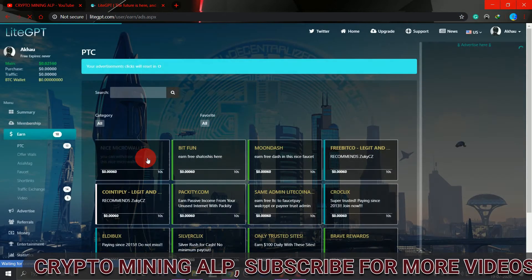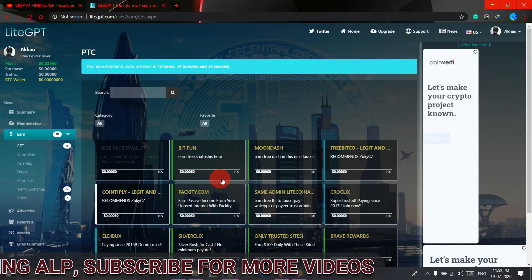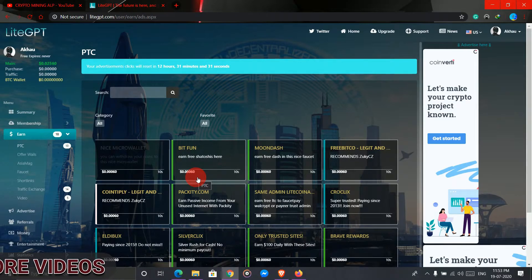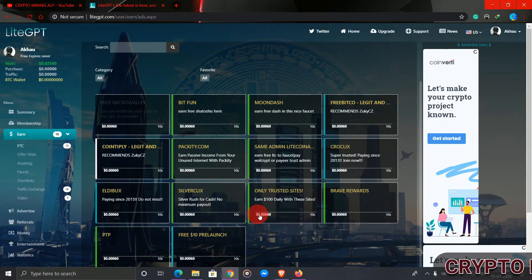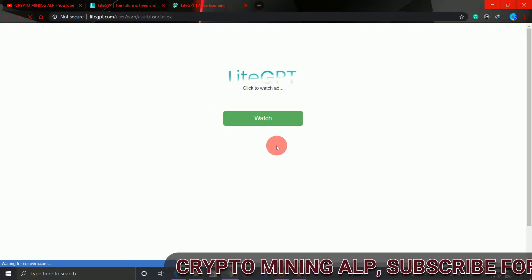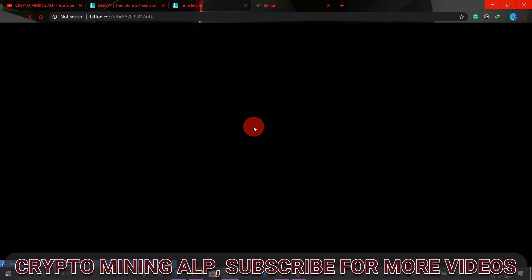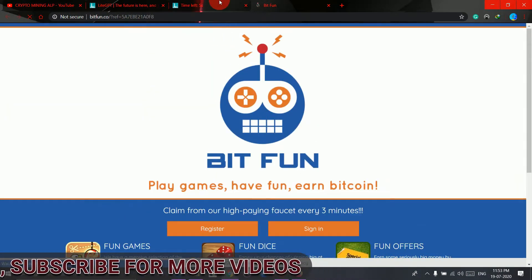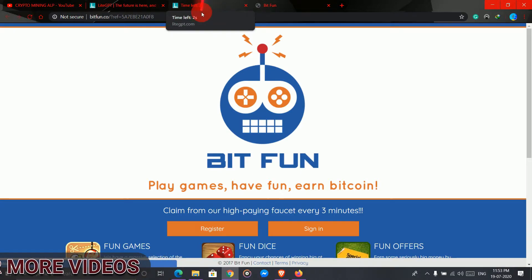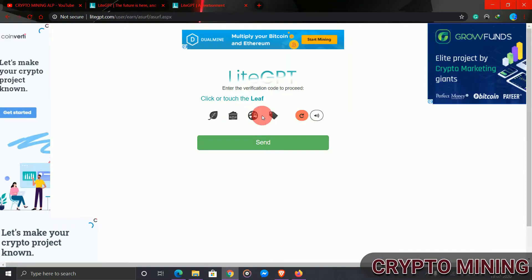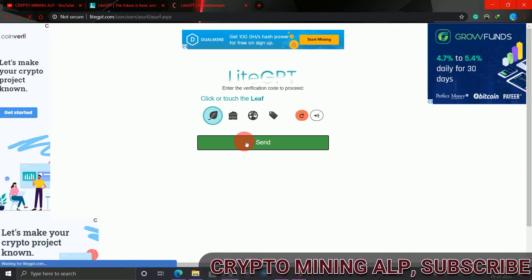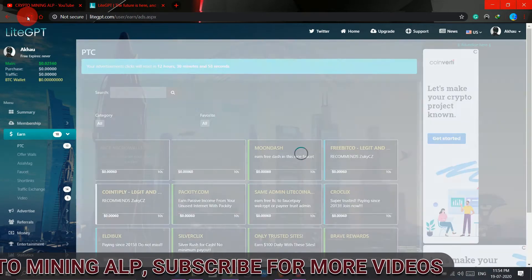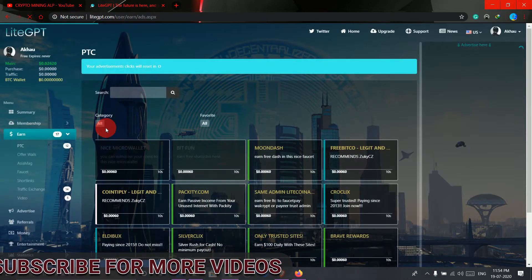It's very easy to earn here. As you can see, for 10 seconds you earn 0.0006 USD, and there are so many ads here you can view. I'll show you one example. Just click here and then watch. You can see the time left. If it's 10 seconds, then you can close this. Fill this captcha, leave and send. Now close. As you can see, I earned 0.0006 USD.